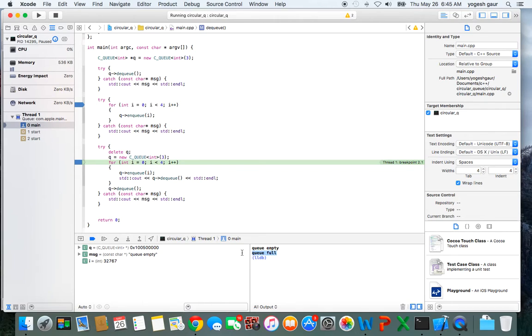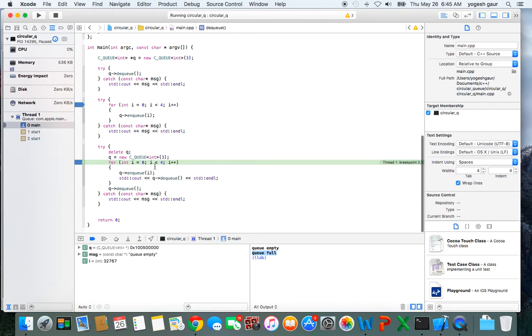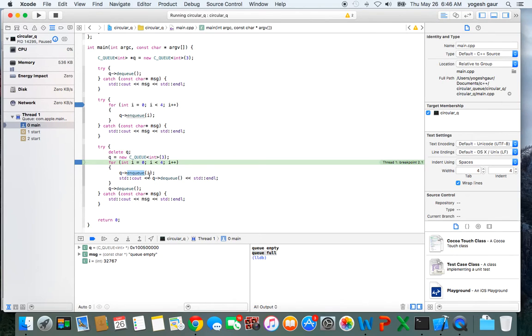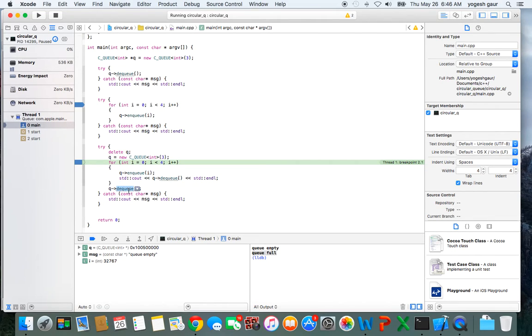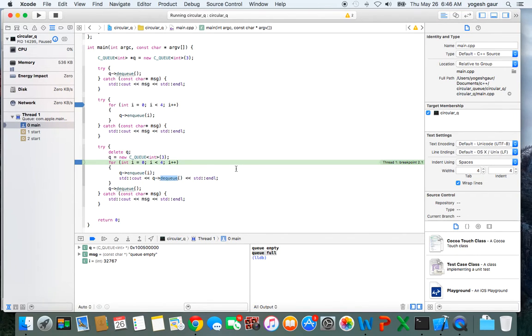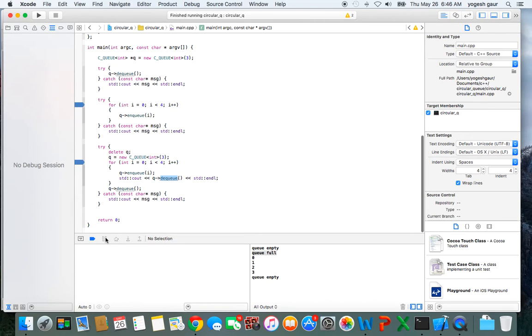Here I delete that queue and create a new queue. I'm going through the elements in sequence one by one, enqueuing and dequeuing. After all elements, it does two additional dequeues, which causes it to print that the queue is empty because we added four elements and deleted four. You can see it printed all the elements after enqueuing and dequeuing, and then it prints queue empty.